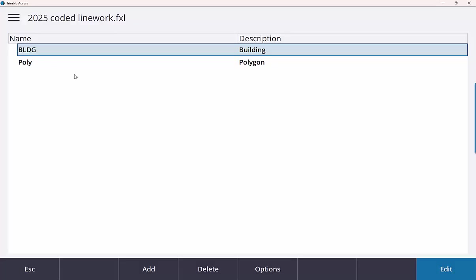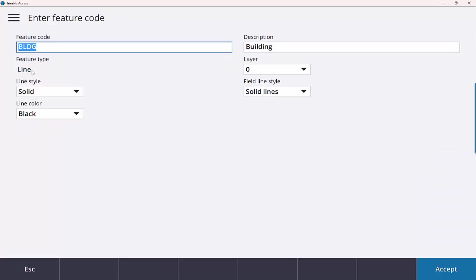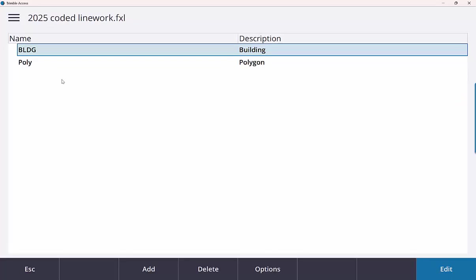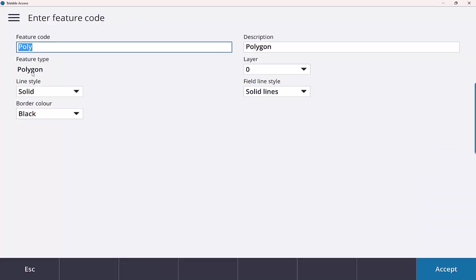I just have a building code and a polygon code essentially. So building obviously is just going to be line work. I go ahead and click edit to show you the feature type is just a line. And then obviously polygon is just going to be my polygon feature type.